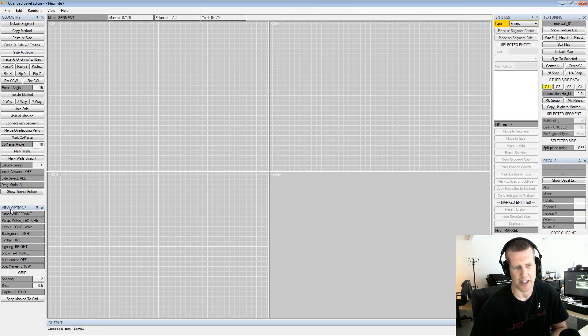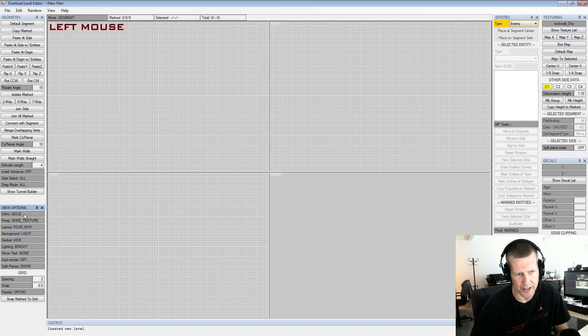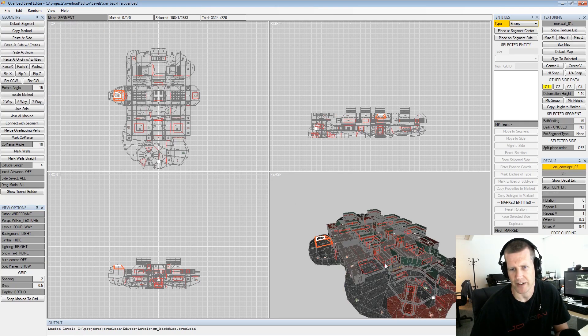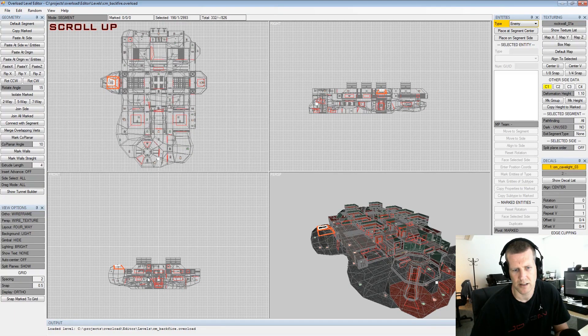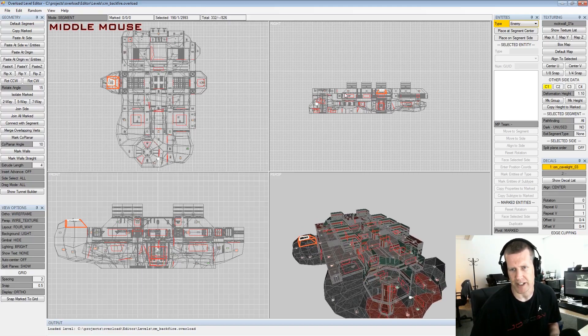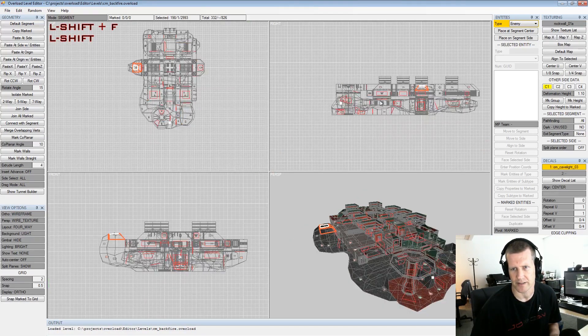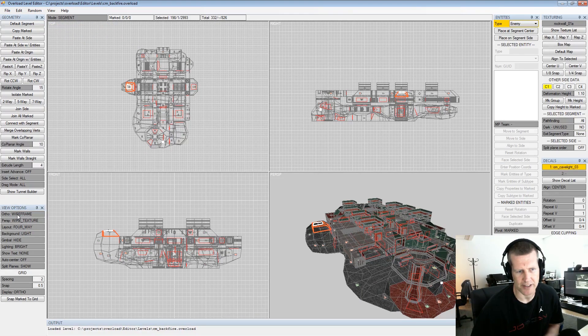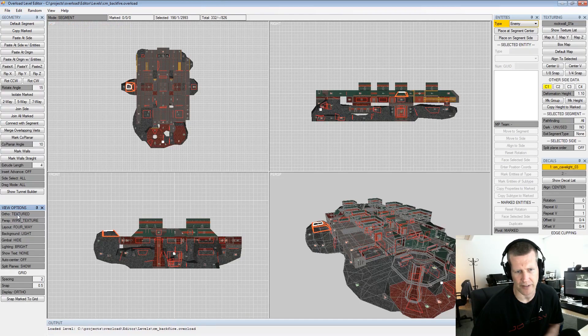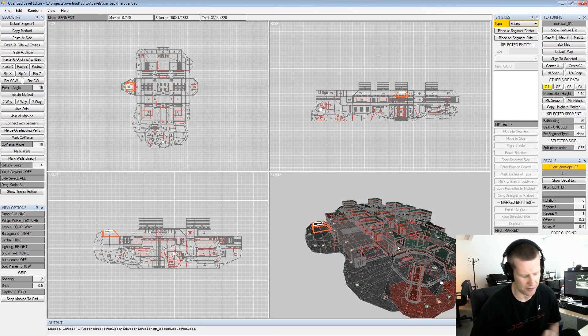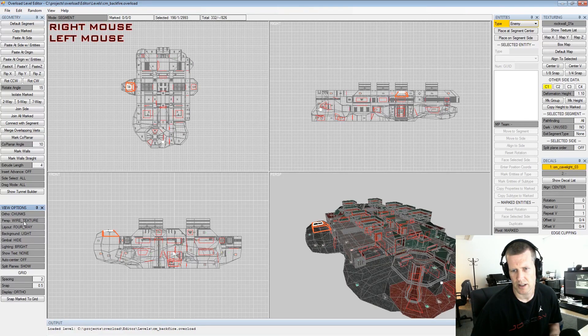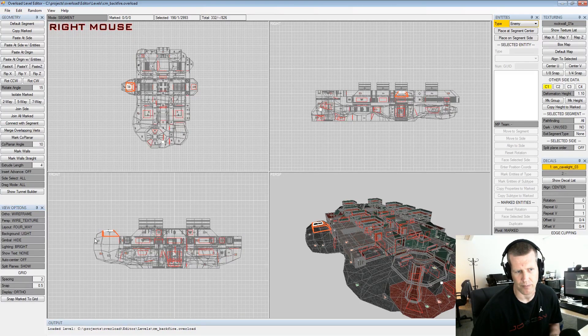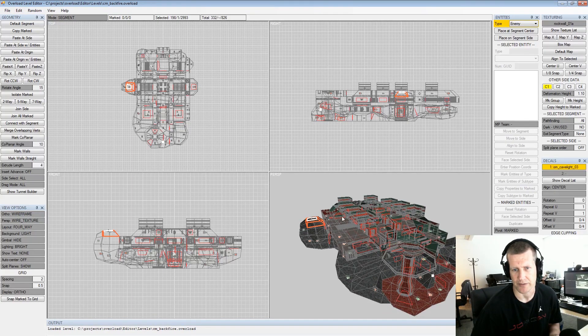So yeah let's go for the view options real fast. We have orthographic. Let me load a level here. This is backfire, probably the first challenge mode level most people play. Instead of doing this manually I can also push F and it'll center, or shift F focuses the whole level. This will cycle through your different view options for the orthographic views and that can be different than the perspective view. We'll go over some of these in more detail but generally the defaults are pretty good, wireframe in your orthographic views and wire texture in your perspective view.